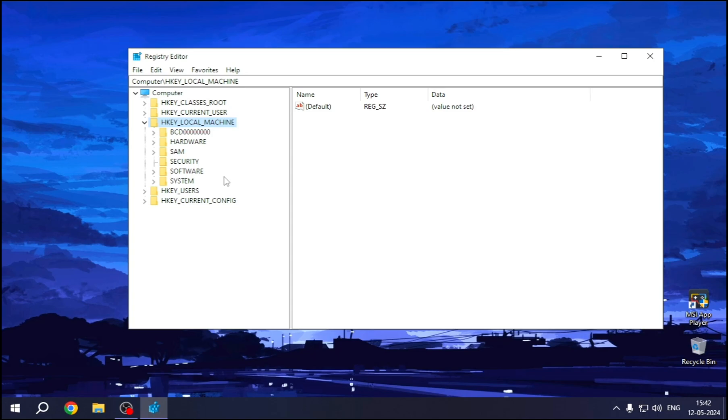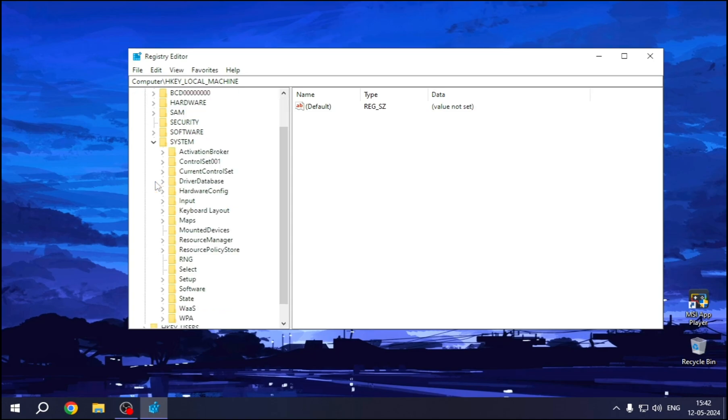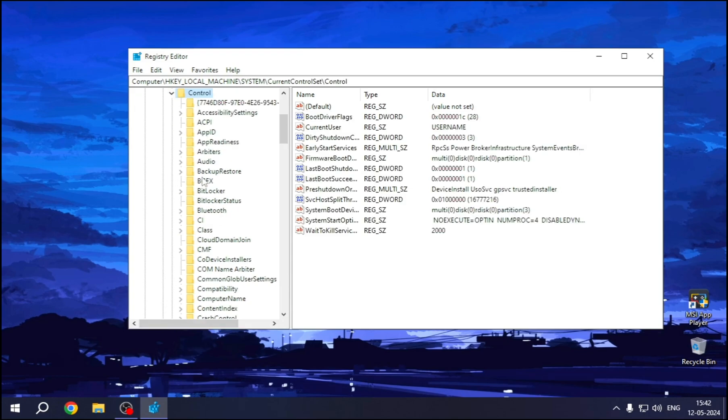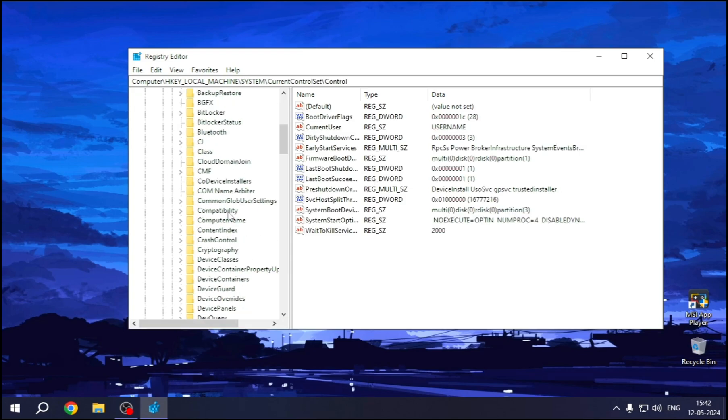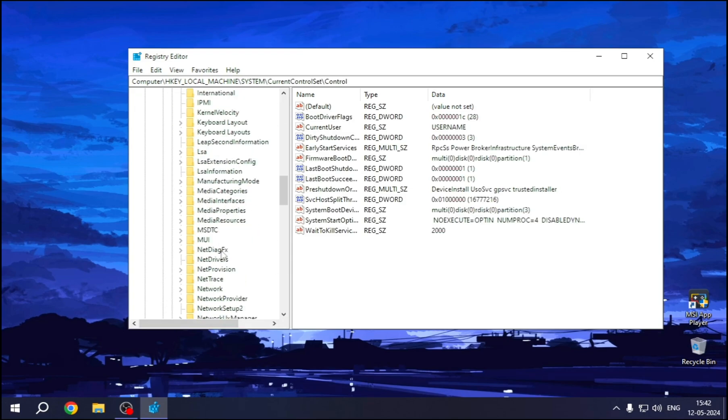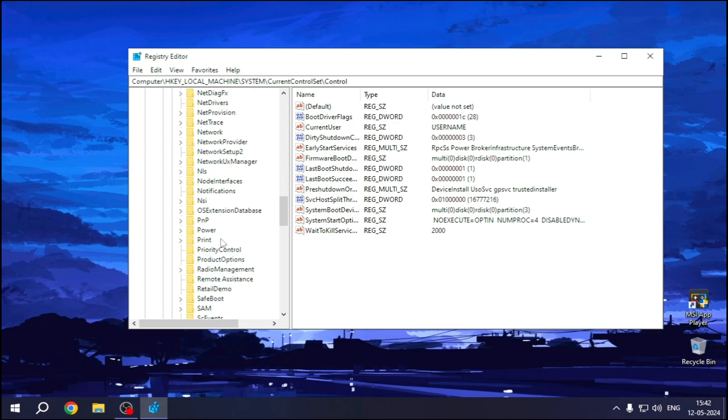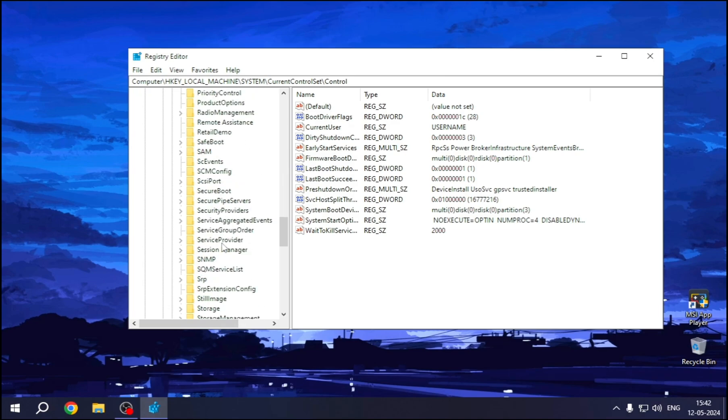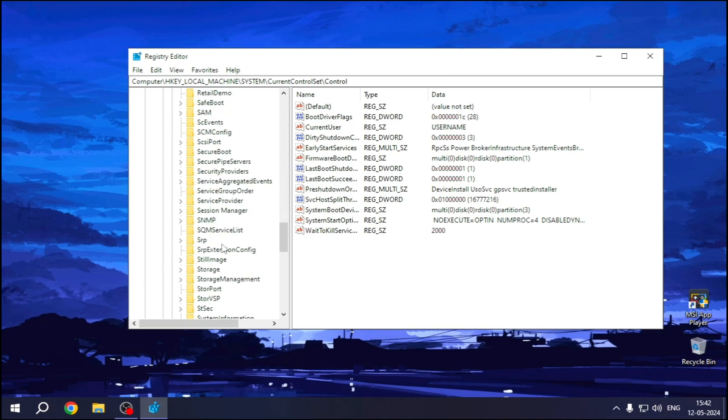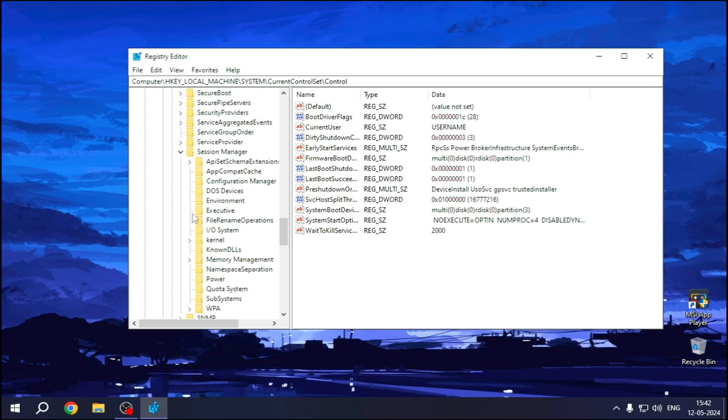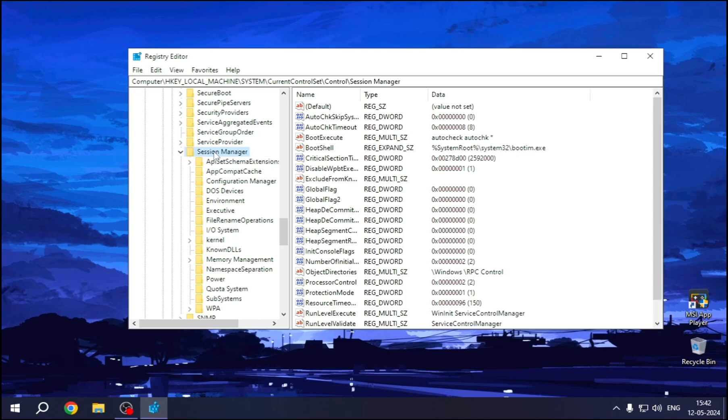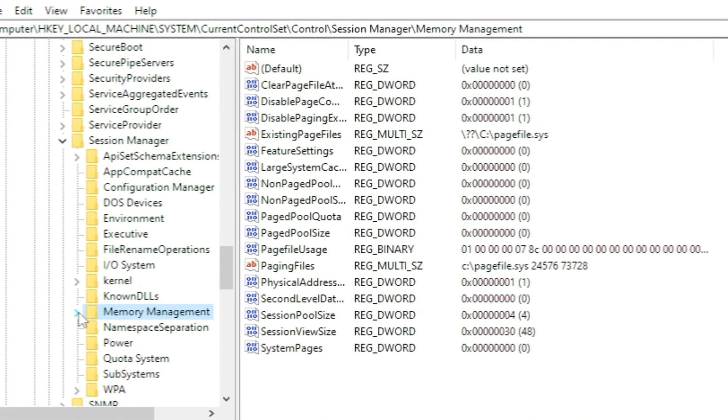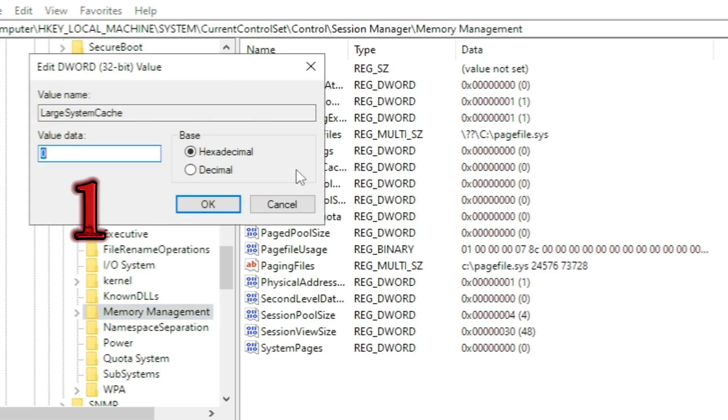Now again, System, CurrentControlSet, Control, Session Manager, Memory Management. Now select Large System Cache. Select hexadecimal and put the value on.